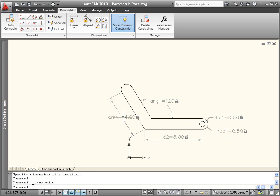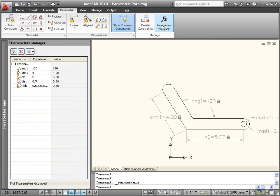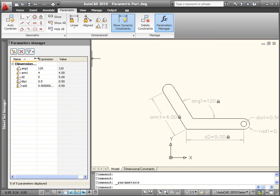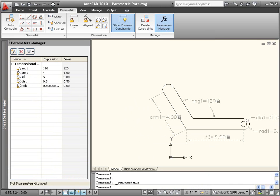View and modify the dimensional parameters in place or using the Parameters Manager. For example, I'll rename D2 to Arm2 and DIA1 to BoltHole.